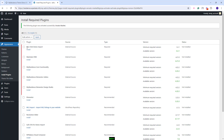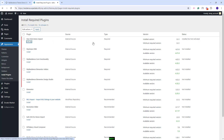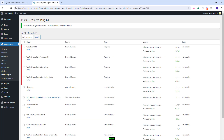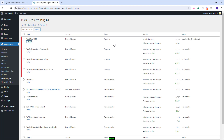The next one is the one-click demo import. This plugin is required for the demo import and once you are done with the demo, you can delete it. I will install it as well and I will activate it.